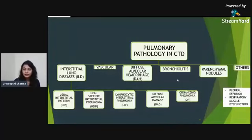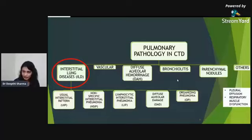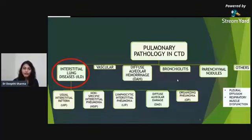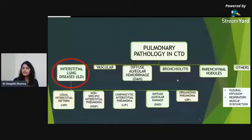Given our topic, we will focus exclusively on interstitial lung diseases. In CTDs, ILDs mainly come in five categories: usual interstitial pneumonia (UIP), non-specific interstitial pneumonia (NSIP), lymphocytic interstitial pneumonia (LIP), diffuse alveolar damage, and organizing pneumonia. These are not mutually exclusive — interstitial disease can coexist with bronchiolitis and parenchymal nodules.